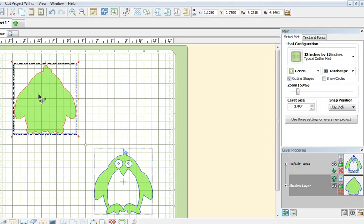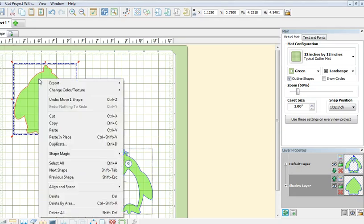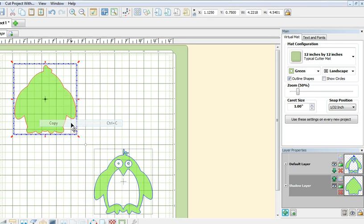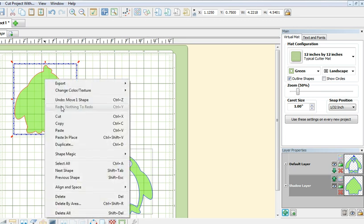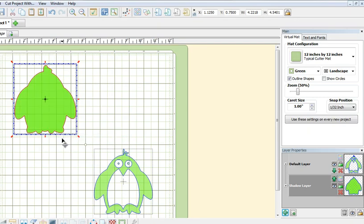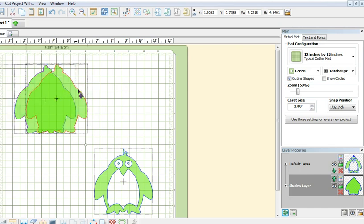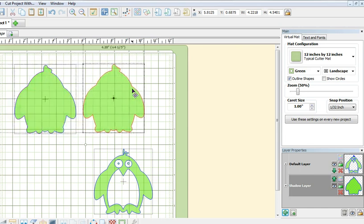Next, I am going to make a copy of this shadow layer by using my right-click again and copy, and I will paste it by using paste in place. Now there are two copies sitting on top of each other and I'm going to separate one layer from the other.